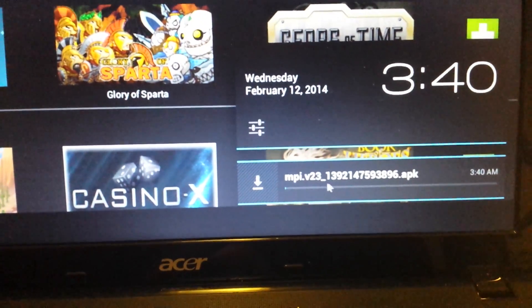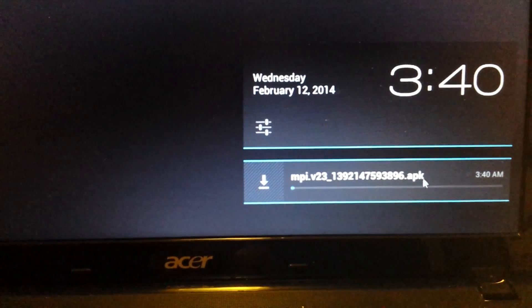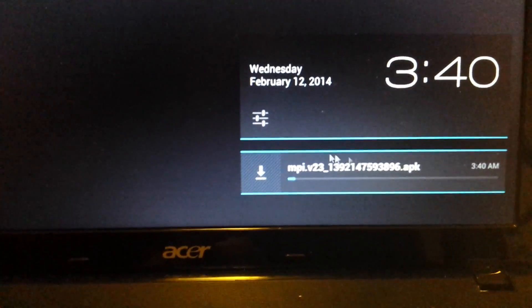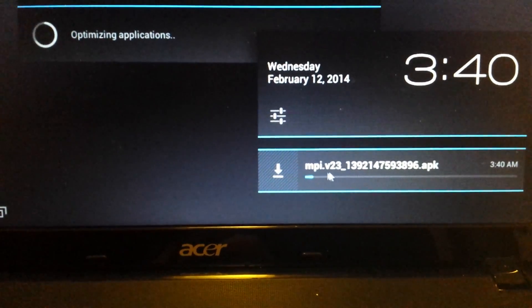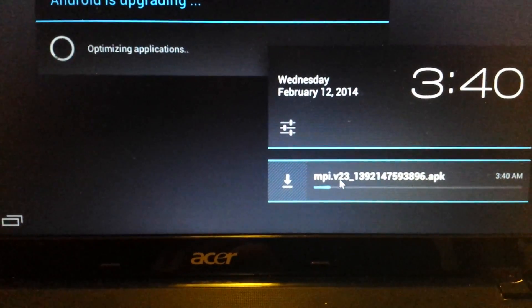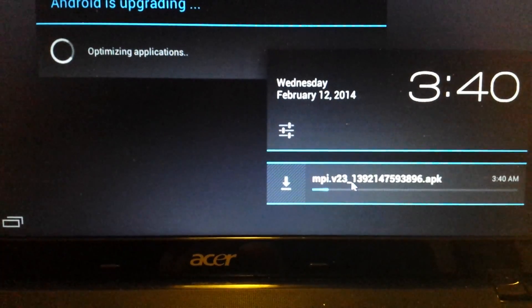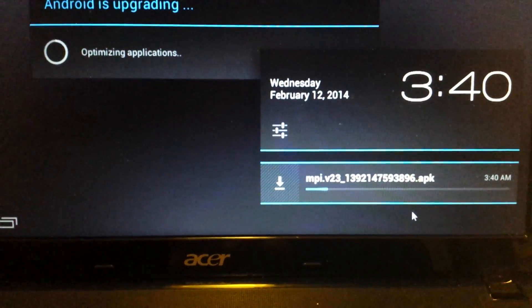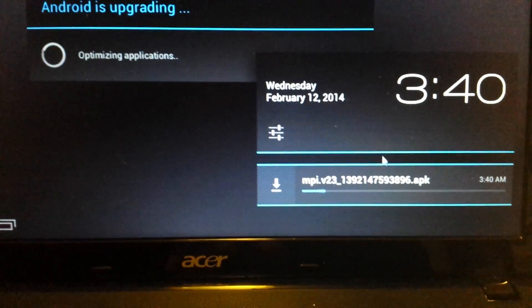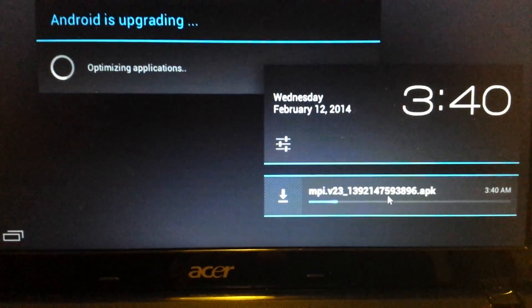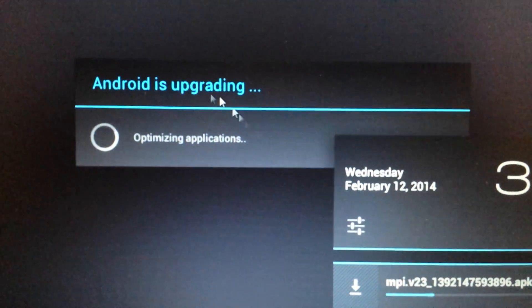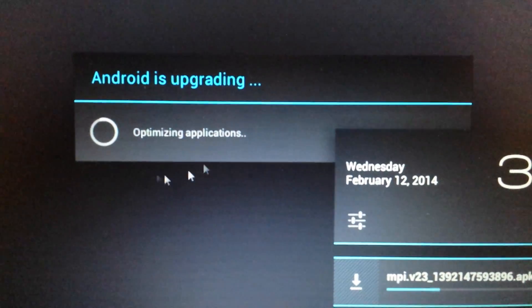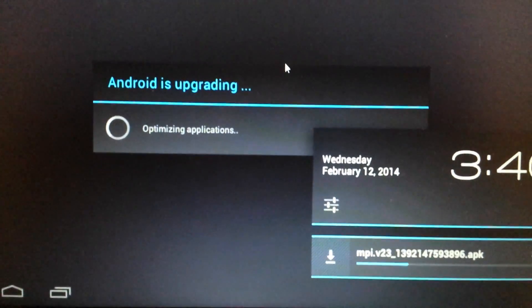And you can see that this is an APK file. And it's an MPIO.V23. And I think this will probably take about maybe three minutes or so. And you can see now Android is upgrading.